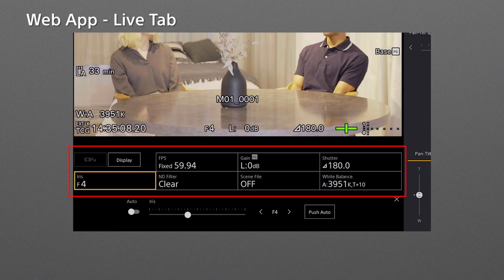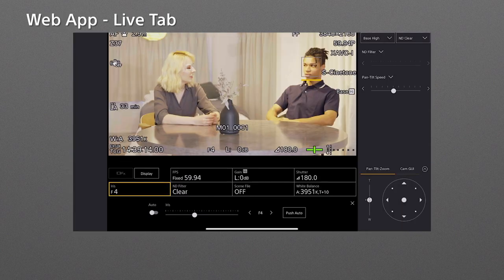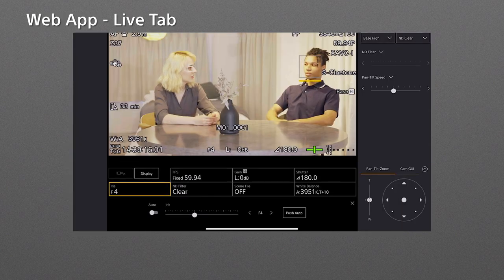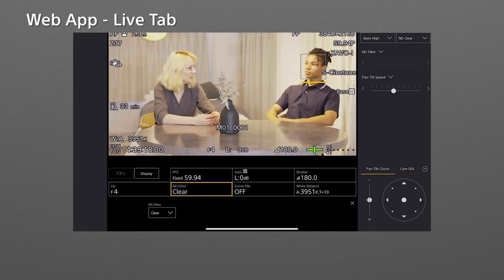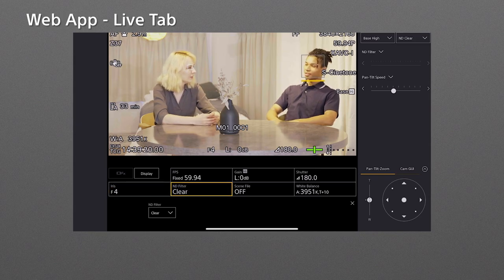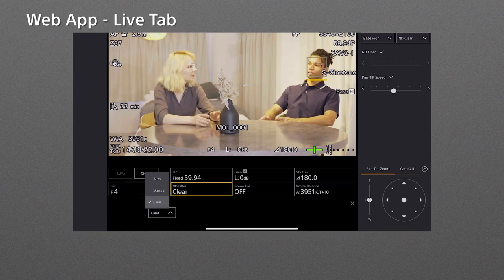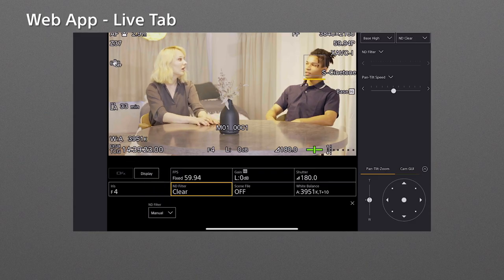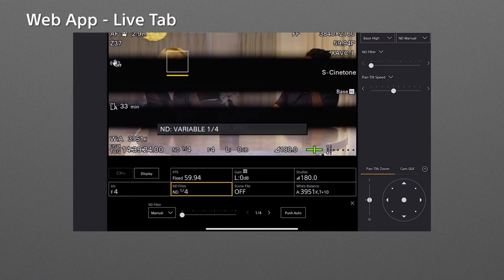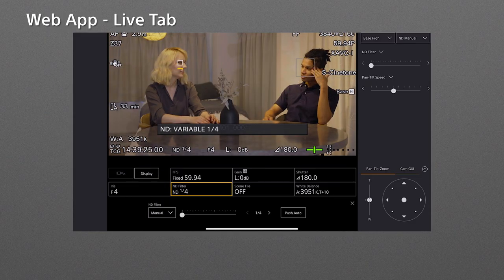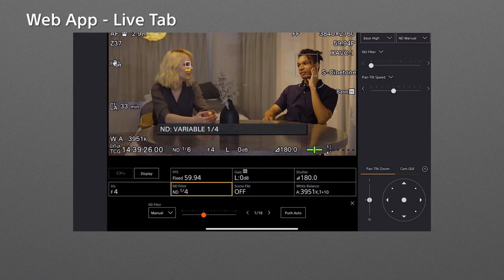The FR7 internally has the electronic variable ND filter. To adjust the exposure level, tap the ND filter button which changes the value clear to manual. Then manually adjust the density using the slider.